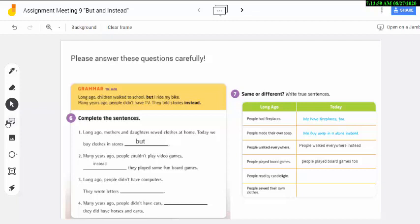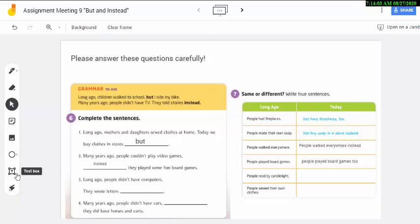You can use sticky notes and the second one is text box. Text box is better than sticky notes because you cannot resize with sticky notes.